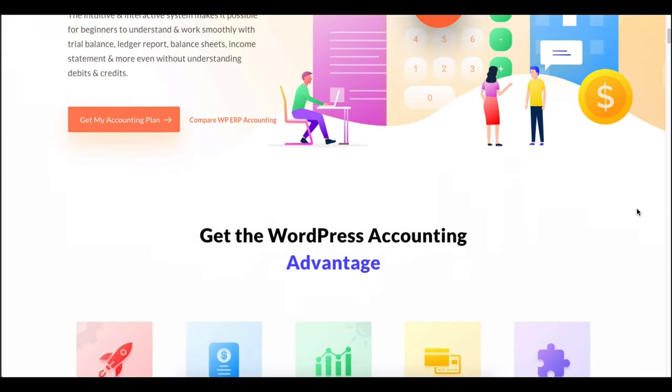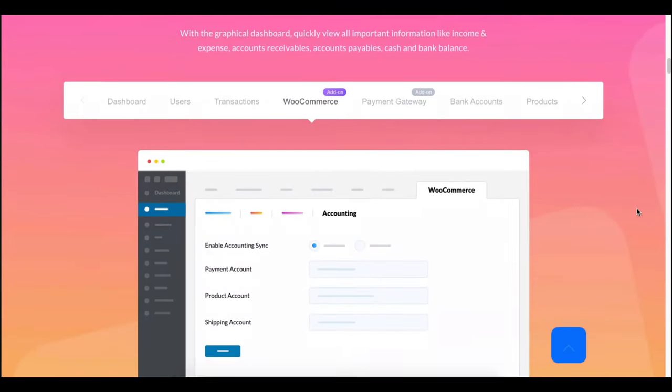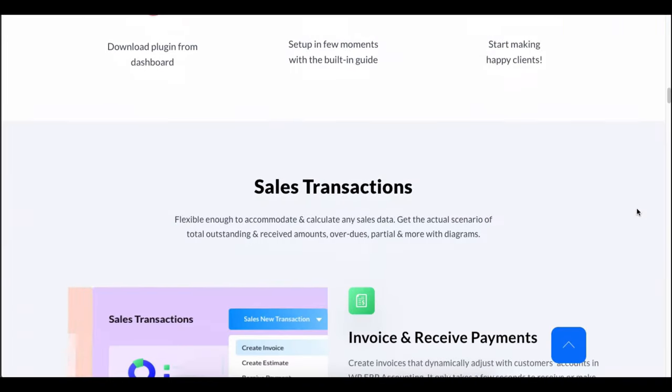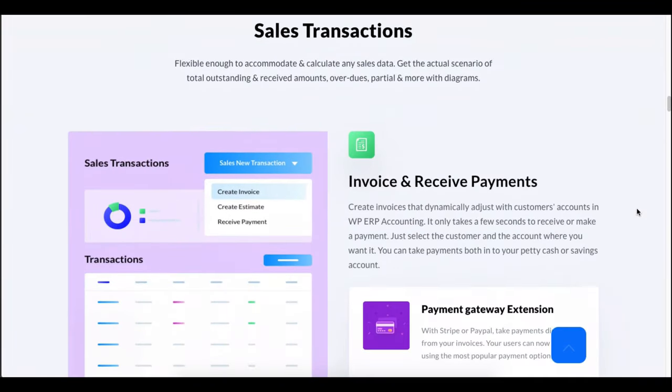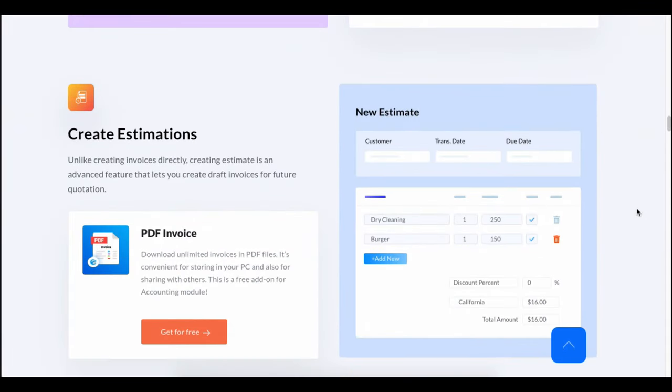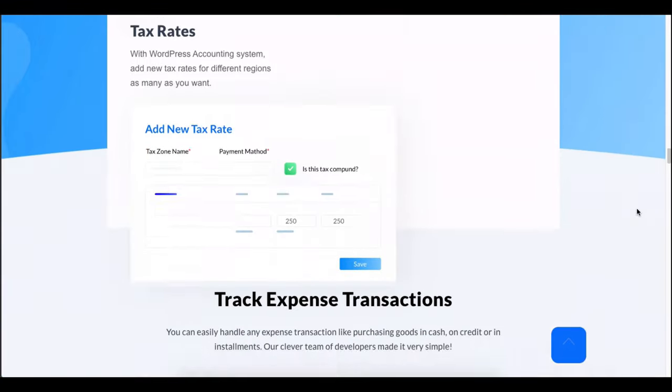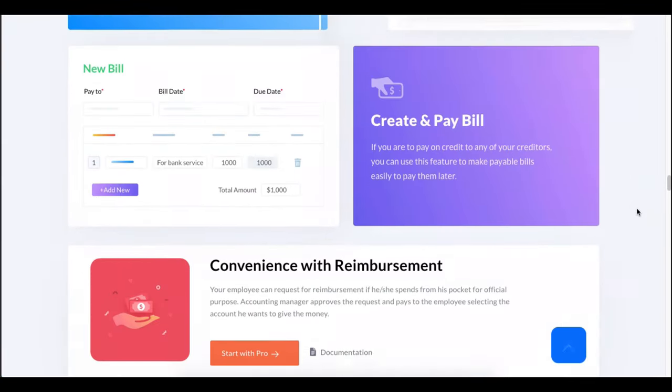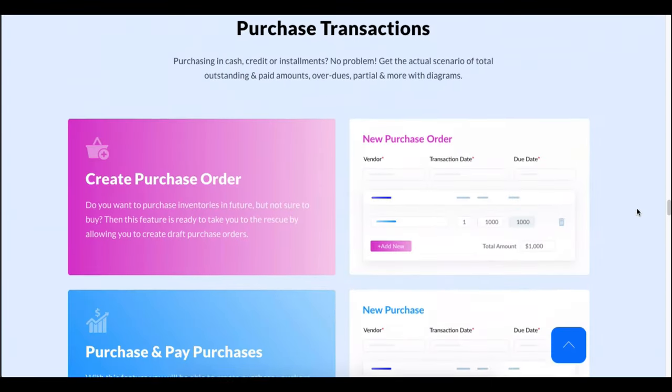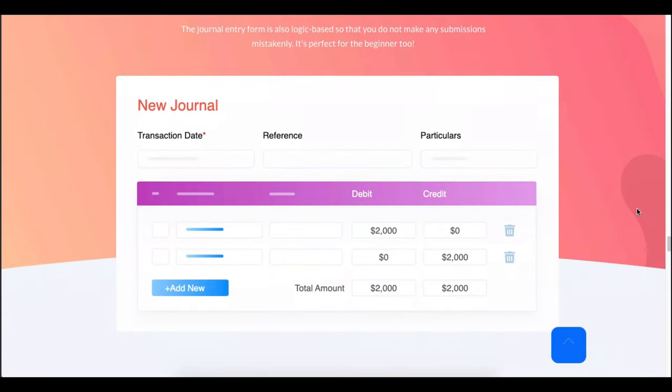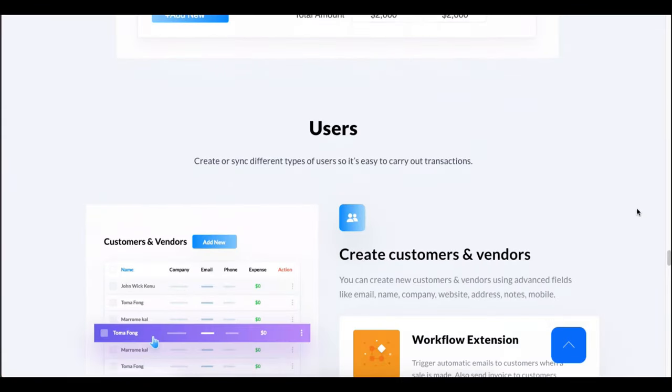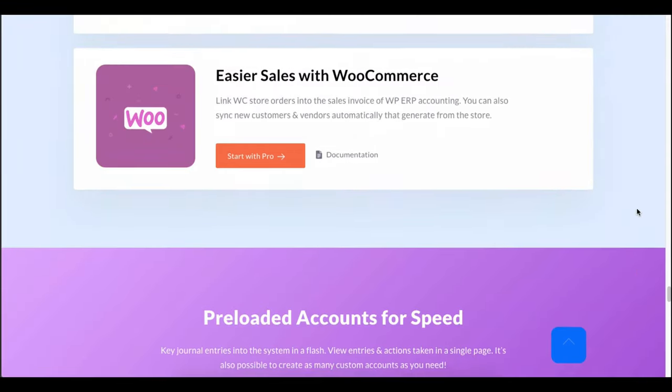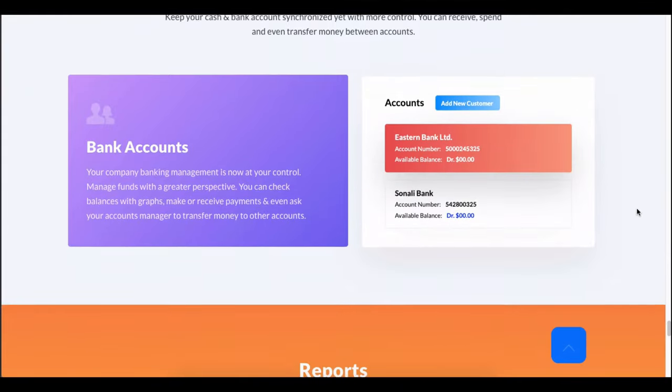WP ERP accounting is specially designed with an intuitive interface to manage any accounting related tasks within the WordPress dashboard. It has many useful features such as trial balance, ledger report, balance sheet, income statement, and even more without understanding debits and credits and more.